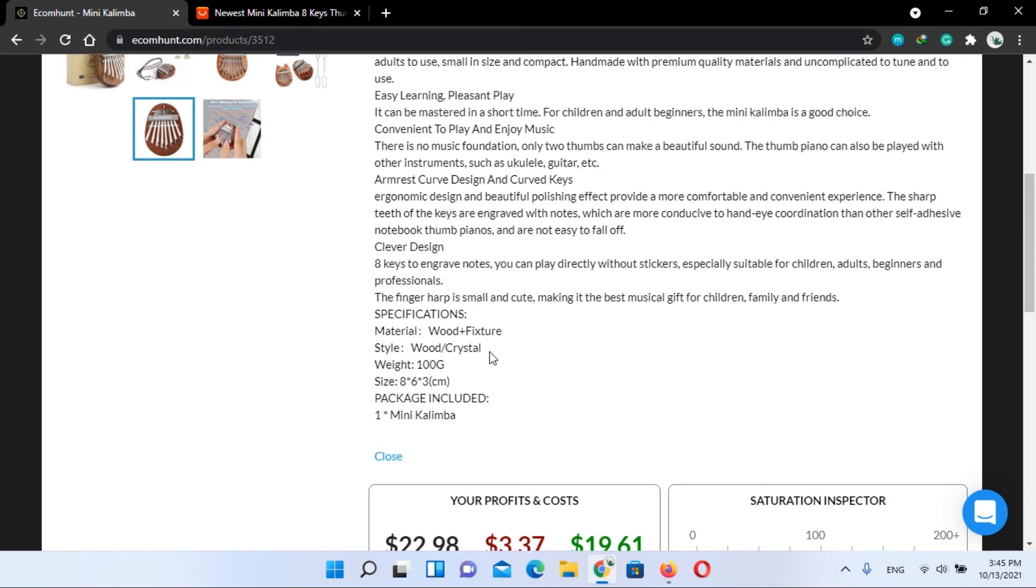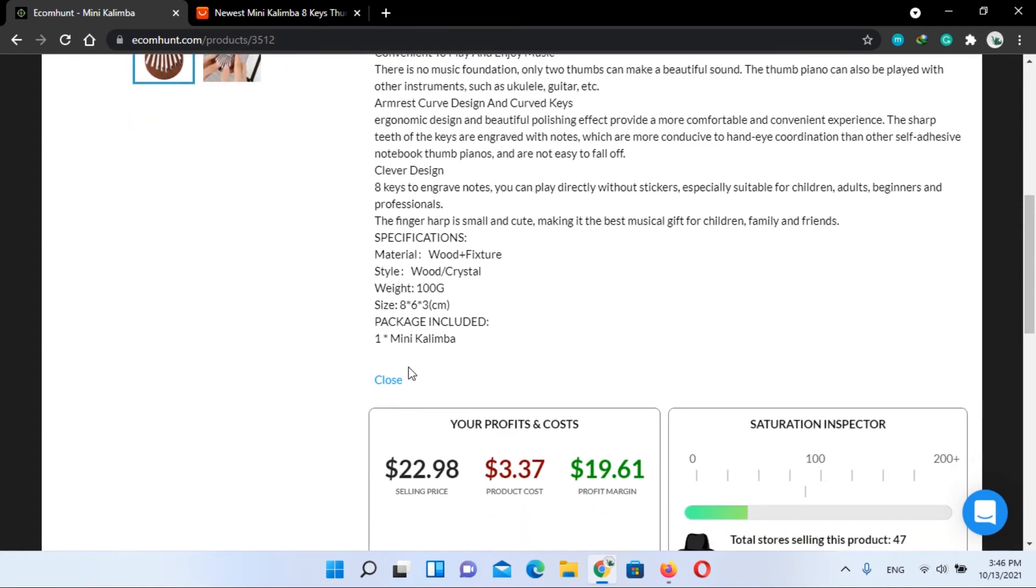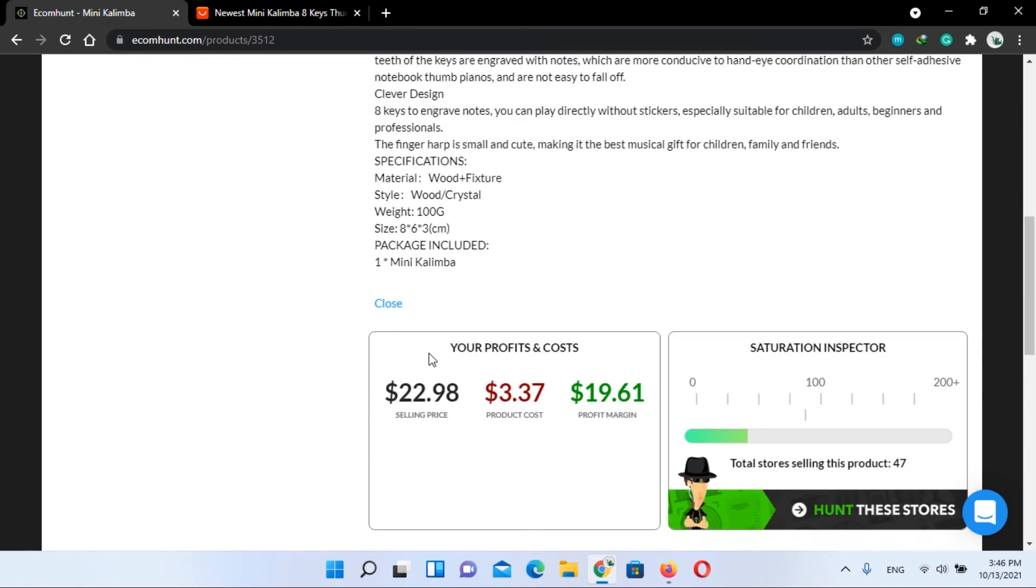Now let's have a look at its specifications. Its material is wood plus fixture, style wood crystal, weight 100 grams, size 8 by 6 by 3 centimeters, package included one mini Kalimba.